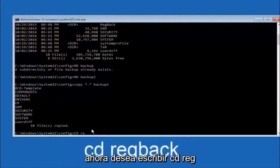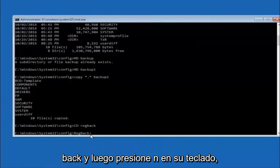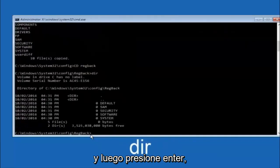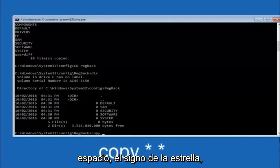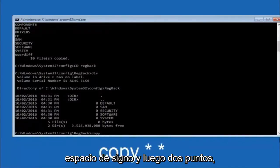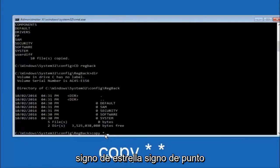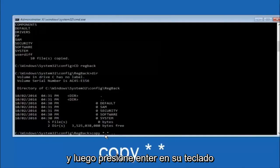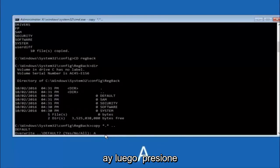Now type: COPY *.* backup and hit Enter. Then type CD RegBack and hit Enter. Type DIR and hit Enter to verify the contents. Then type: COPY *.* .. and hit Enter. When prompted to overwrite, type A for overwrite all and hit Enter. This copies the registry backup files from the RegBack directory back up one level to restore the registry configuration.